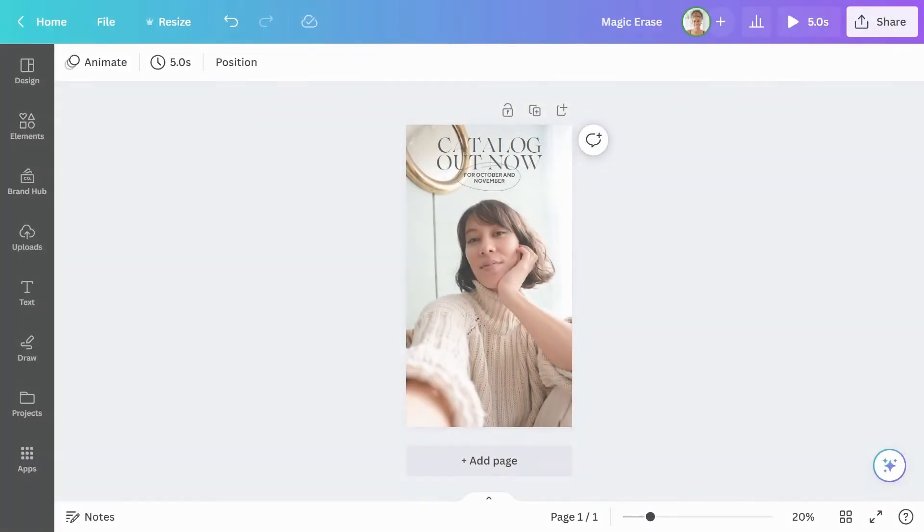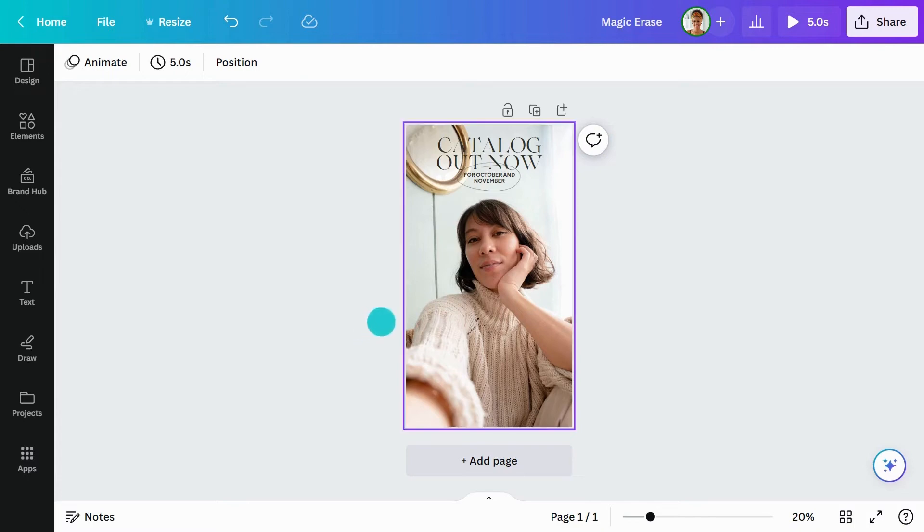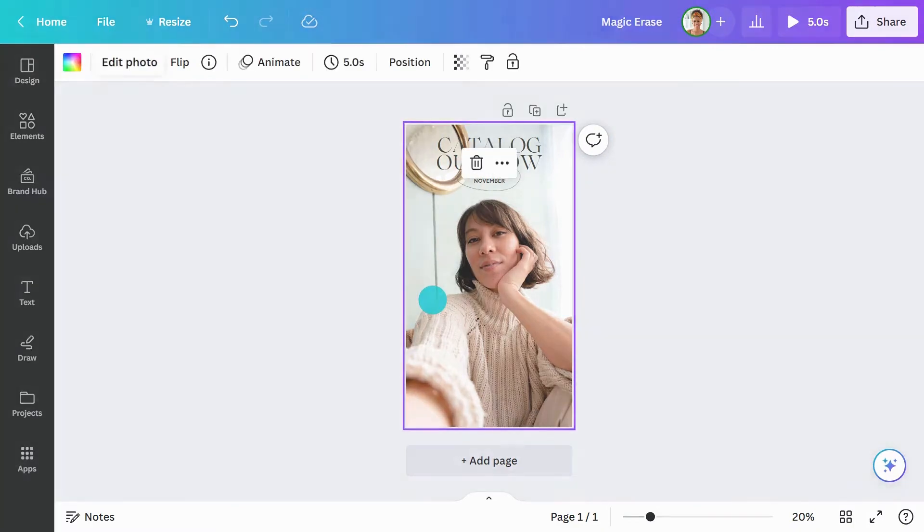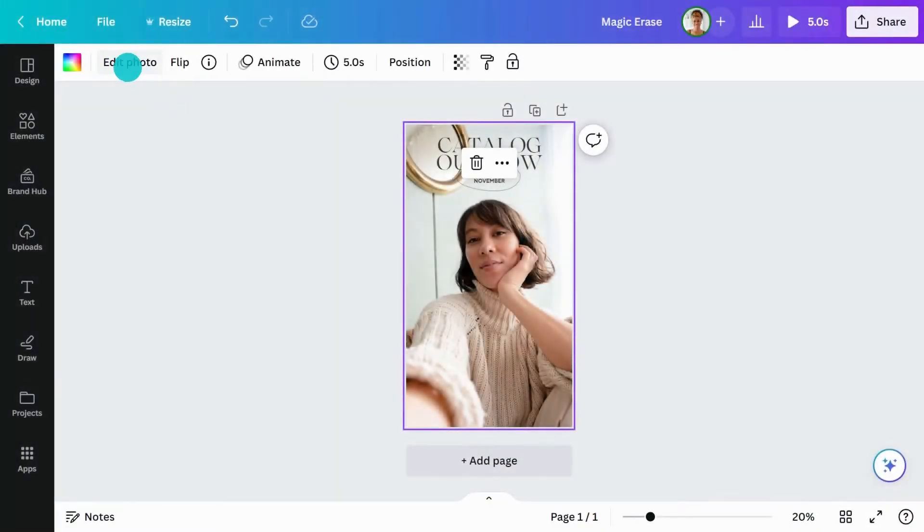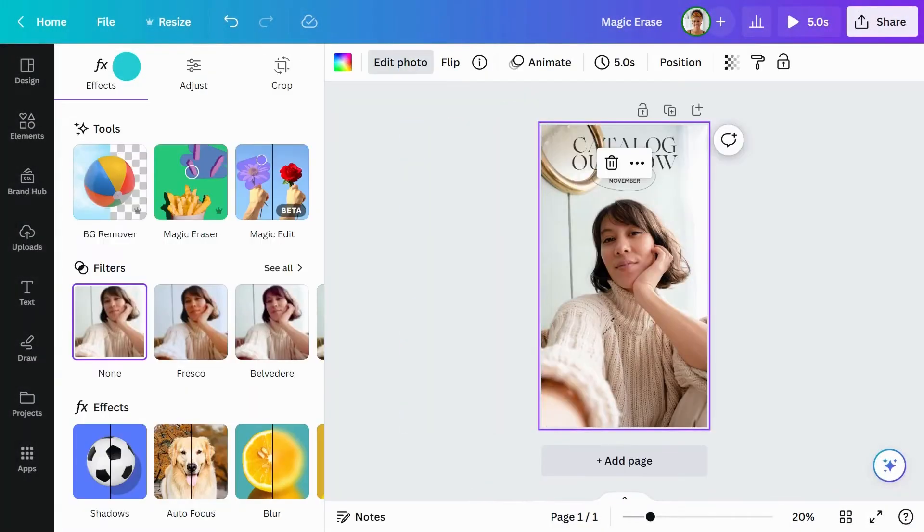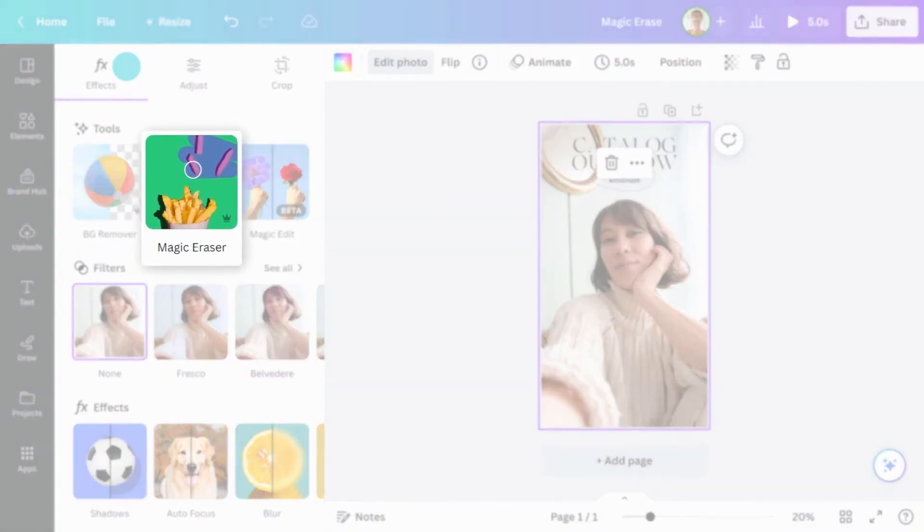Got an unwanted object in your photo? You can easily erase or retouch any photo with Magic Eraser. Just select a photo you want to edit. In Tools, under the Effects tab, click Magic Eraser.